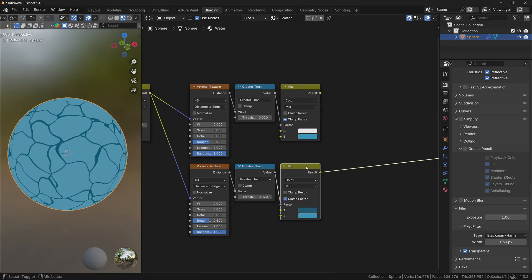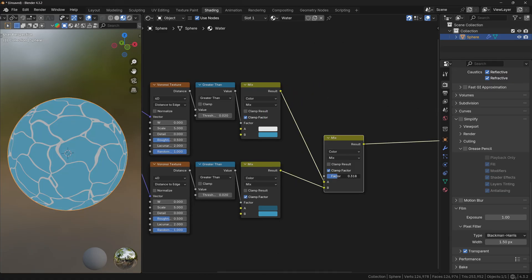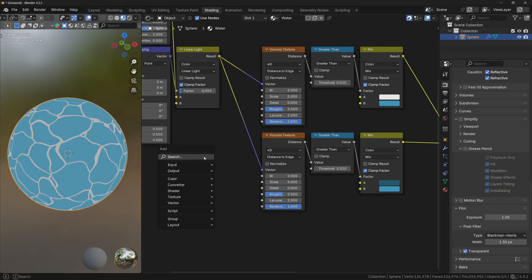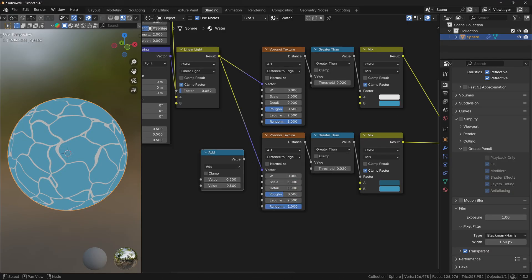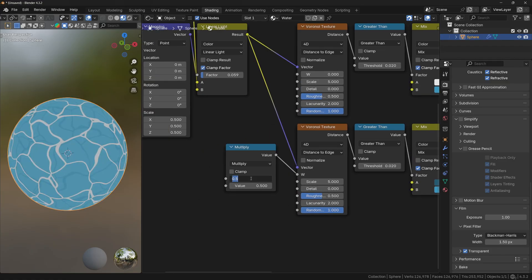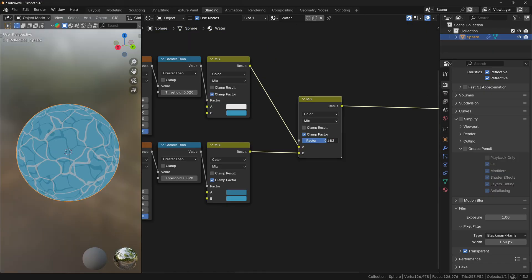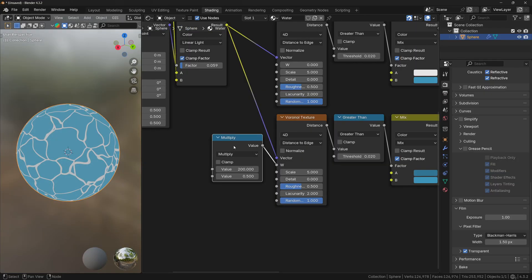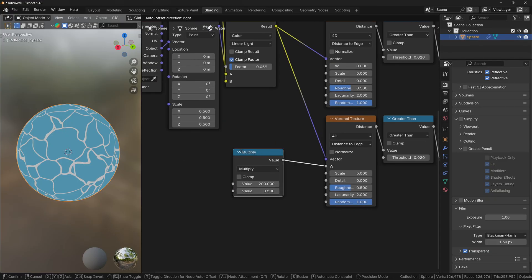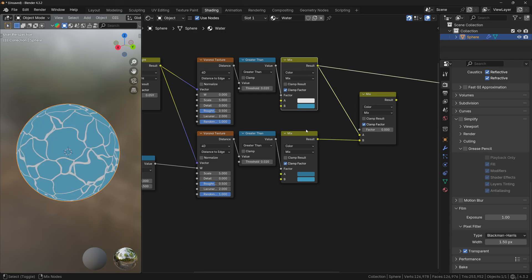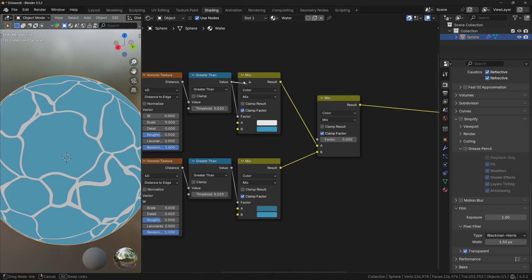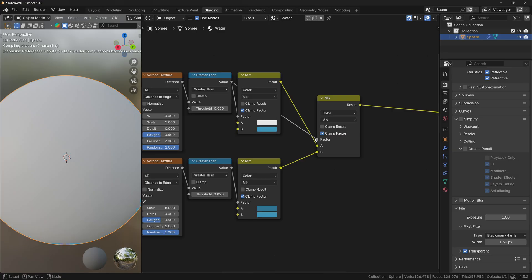Now we have these two variations. However, the problem is that when mixing these two nodes the waves overlay each other. So you can add a Math node, change the operation to Multiply, plug the value into the W slider, and change the value to something like 200. Now both layers are a little bit different — this node randomly distributes the second Voronoi texture so the textures are no longer overlaying each other. To mix both textures correctly, take the Greater Than value from the first node and plug it to the factor.